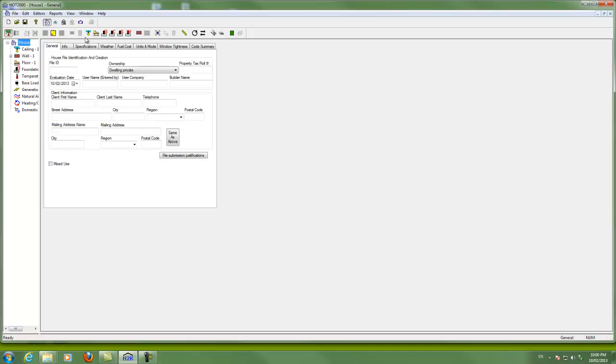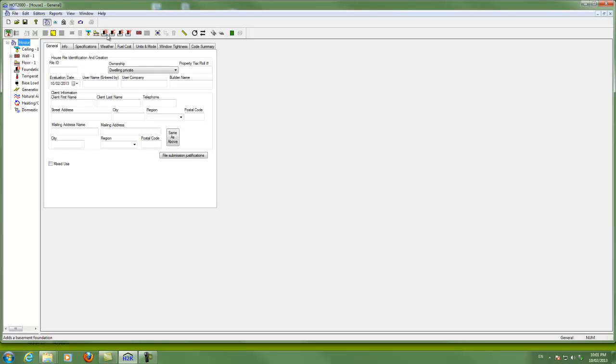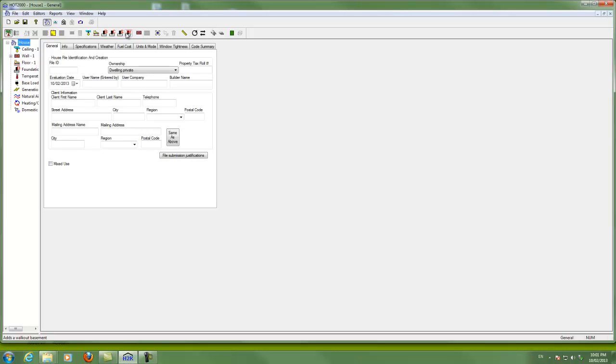Across the top, we have the ability to add more components. So if I want to add another wall, I click on here. These four different boxes here are all different types of foundations. So you have a basement, you have a crawl space, you have a slab on grade and you have a walkout basement. So you can add any of those different types of foundations to your building.